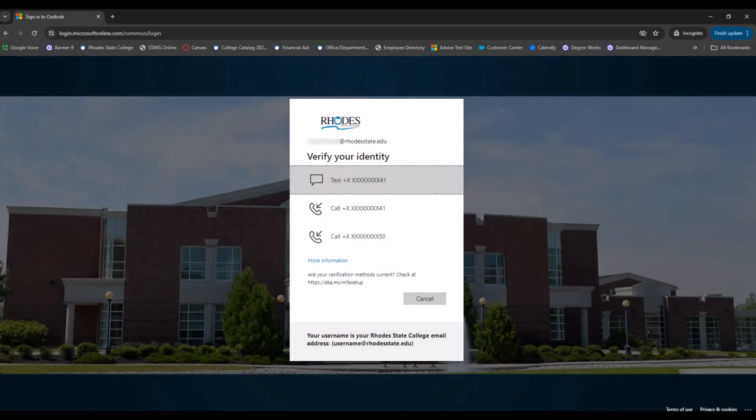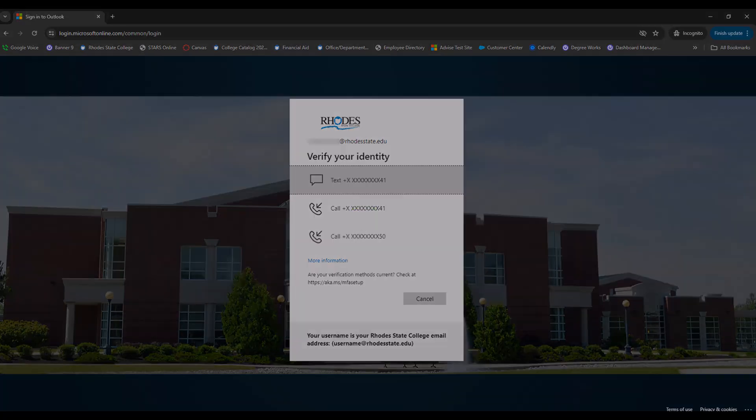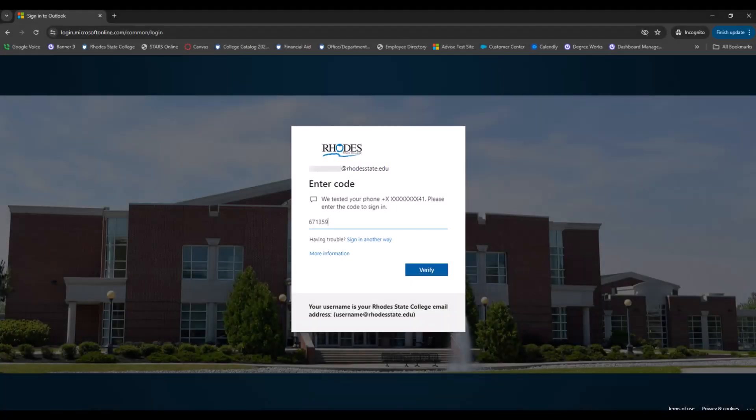You will now be prompted to choose either a text or call from the security methods that you've entered. For this example, I will choose Text. Once you receive the text, enter the six-digit code and verify.